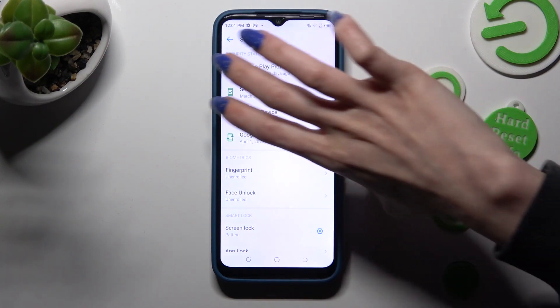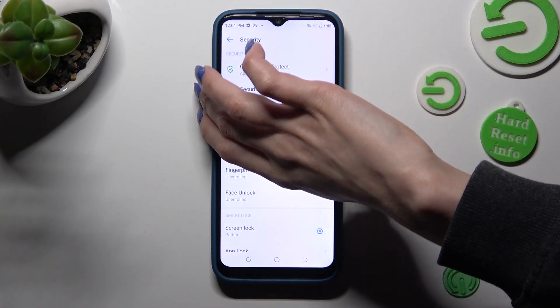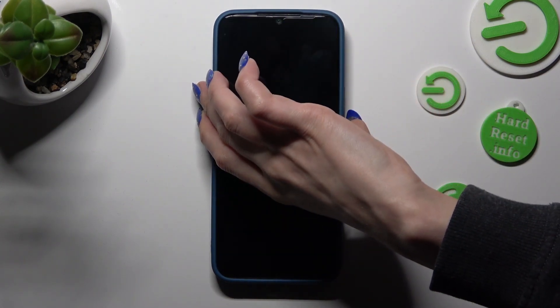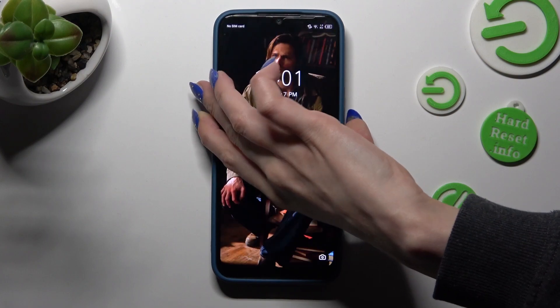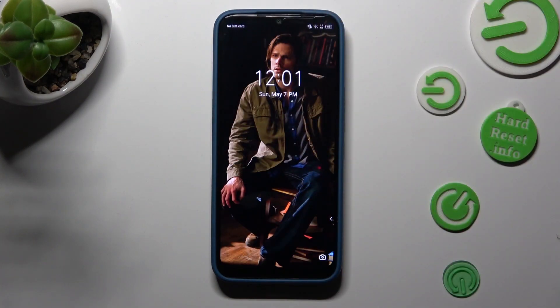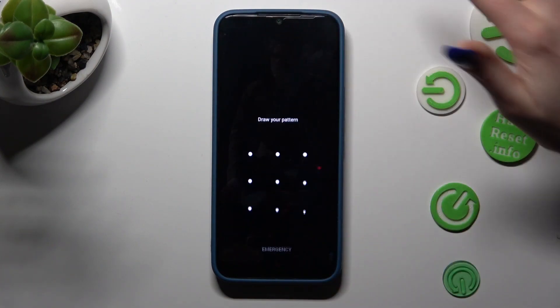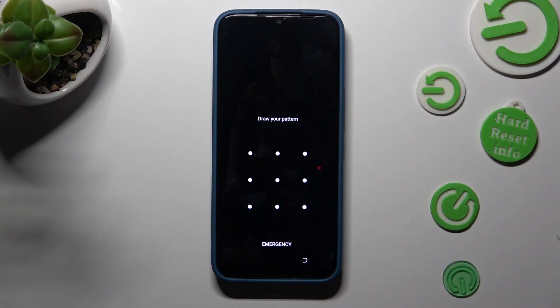So finally, when I switch off my screen, then turn it back on, I can see the pattern is now required.